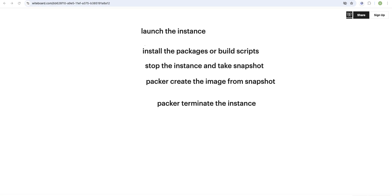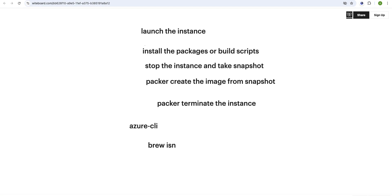Before we start creating the Packer build file, let's see what prerequisites are required. In order to create the image for Azure, first you need to install the Azure CLI on your build machine or local machine. If you are using Mac, you need to use the command `brew install azure-cli`, which will install the Azure CLI package on the Mac operating system.